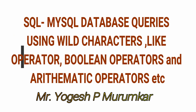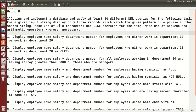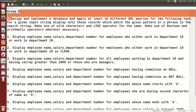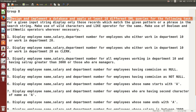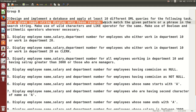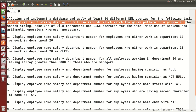Hello friends, this is Yogesh Maramkar. In this video we are going to talk about some DML queries and perform those DML queries using different operators like the LIKE operator, boolean operators, and arithmetic operators. The goal is to design and implement a database and apply at least 10 DML queries.